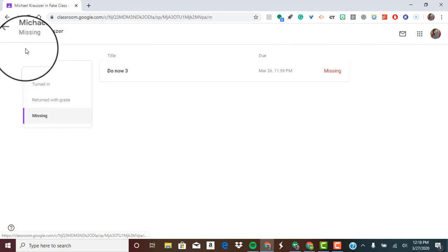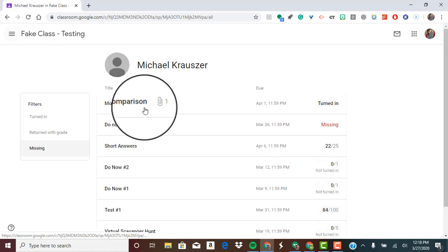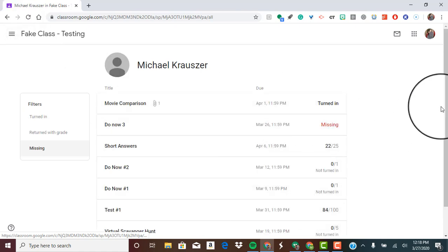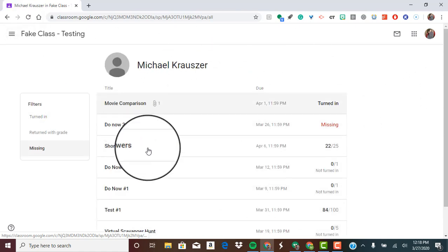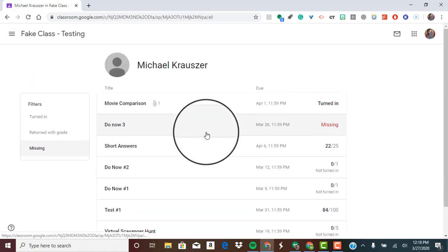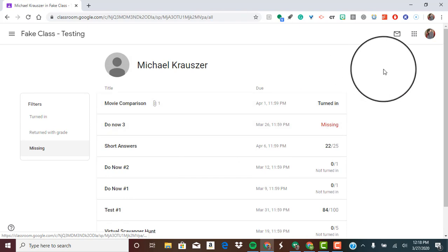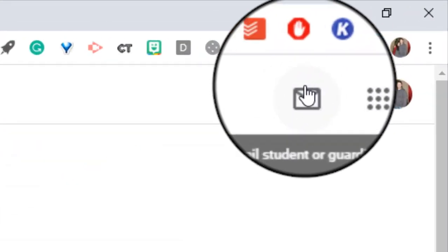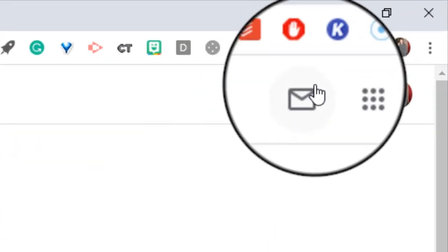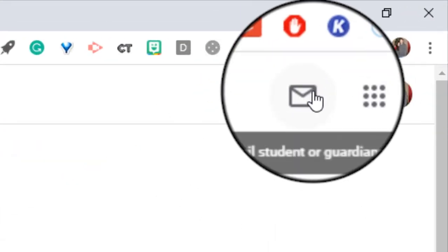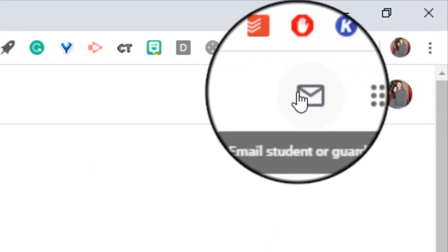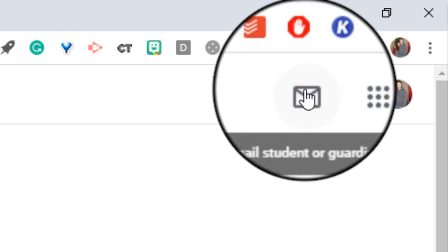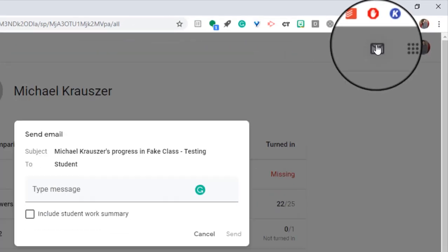So I'm going to go back to this hub. When you're at this central hub and you see all of these assignments, in the upper right hand corner there's a little button that says email student or guardians. I'm going to go ahead and click on that.